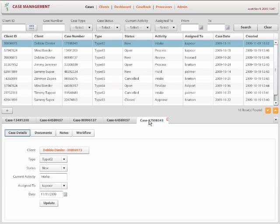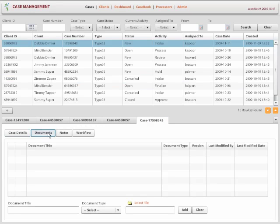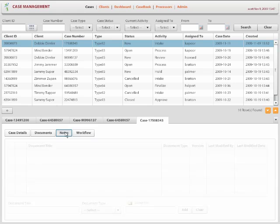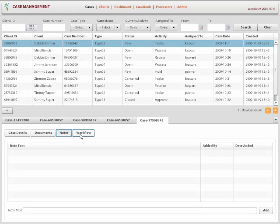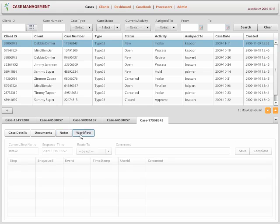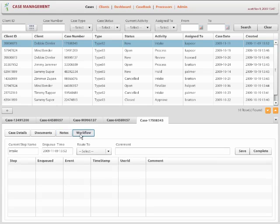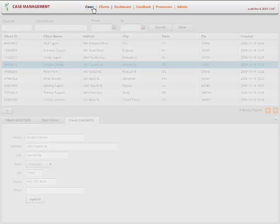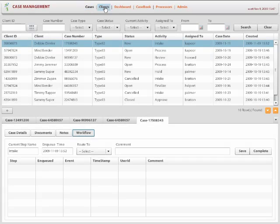And then that grid gets refreshed at the top. And then once you add a case, you can add documents for that case. Or you can add notes and the workflow, which gets launched, which was launched as soon as you add a new case. So anyway, so this is the relationship between the cases and clients.